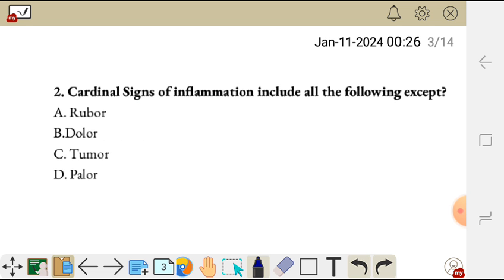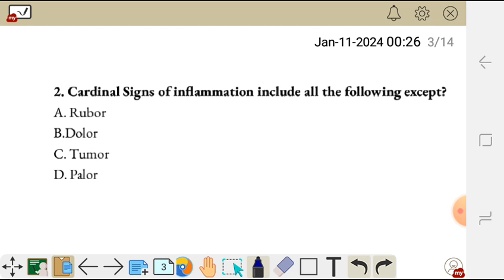So question two: cardinal signs of inflammation include all the following except — A, rubor; B, dolor; C, tumor; D, pallor.